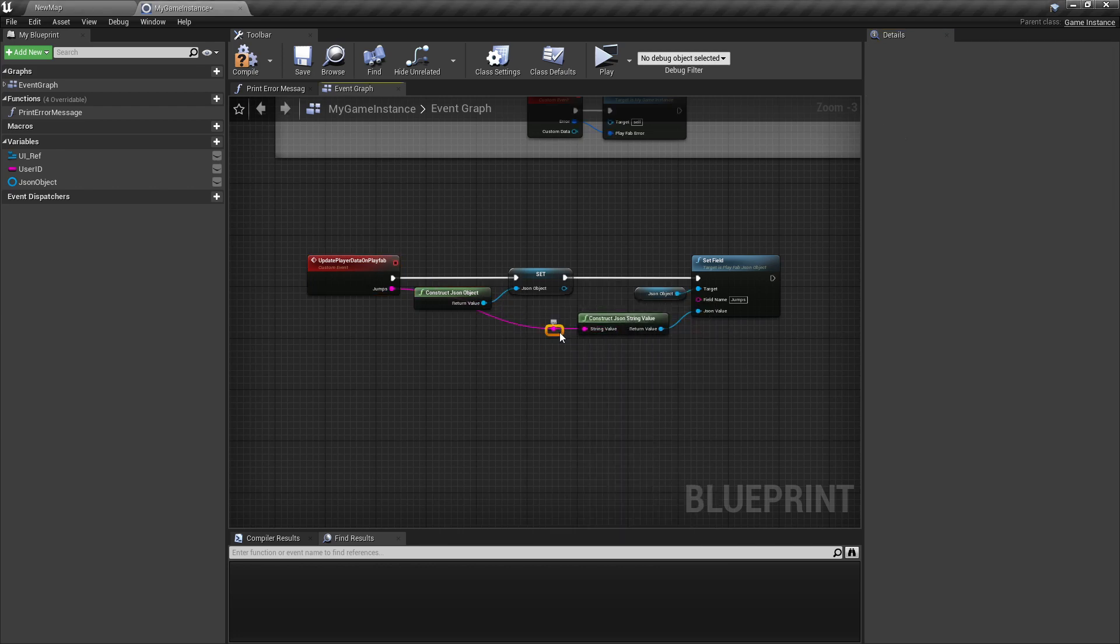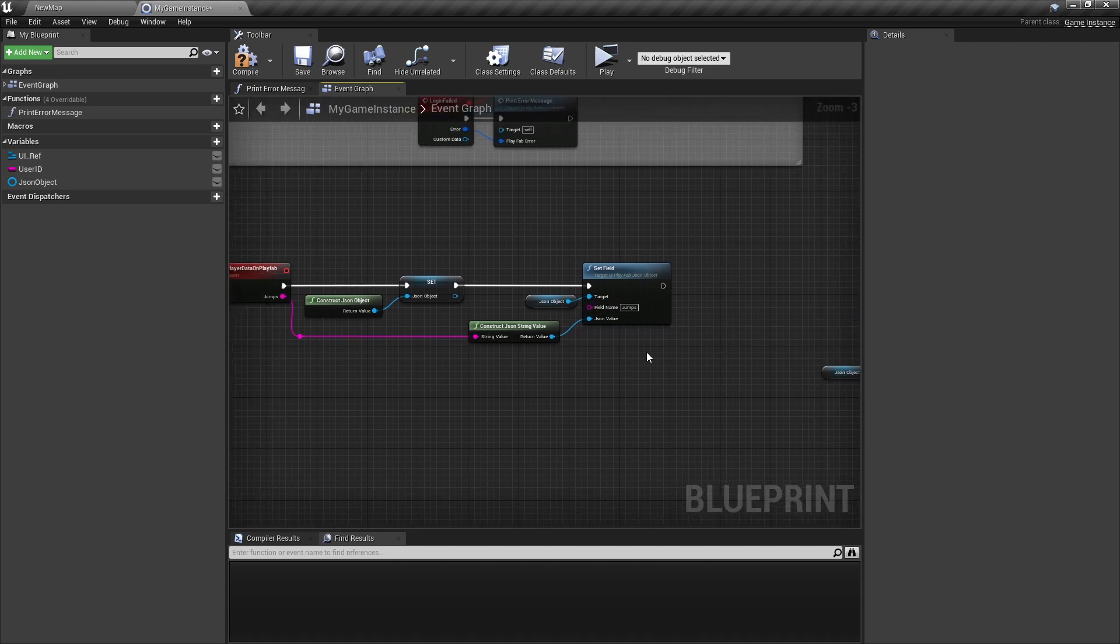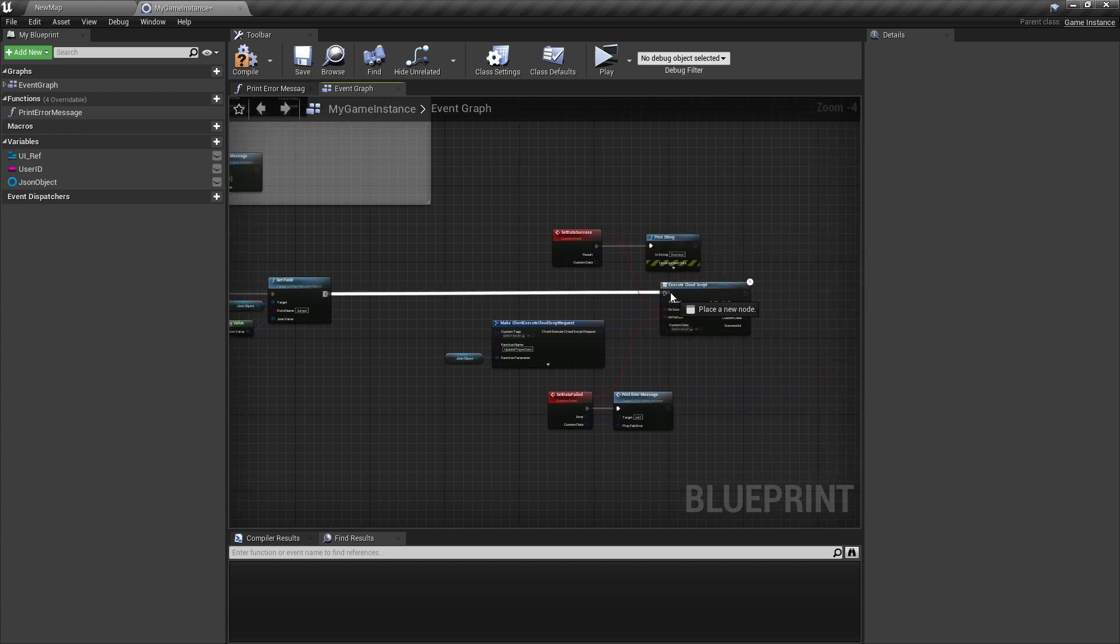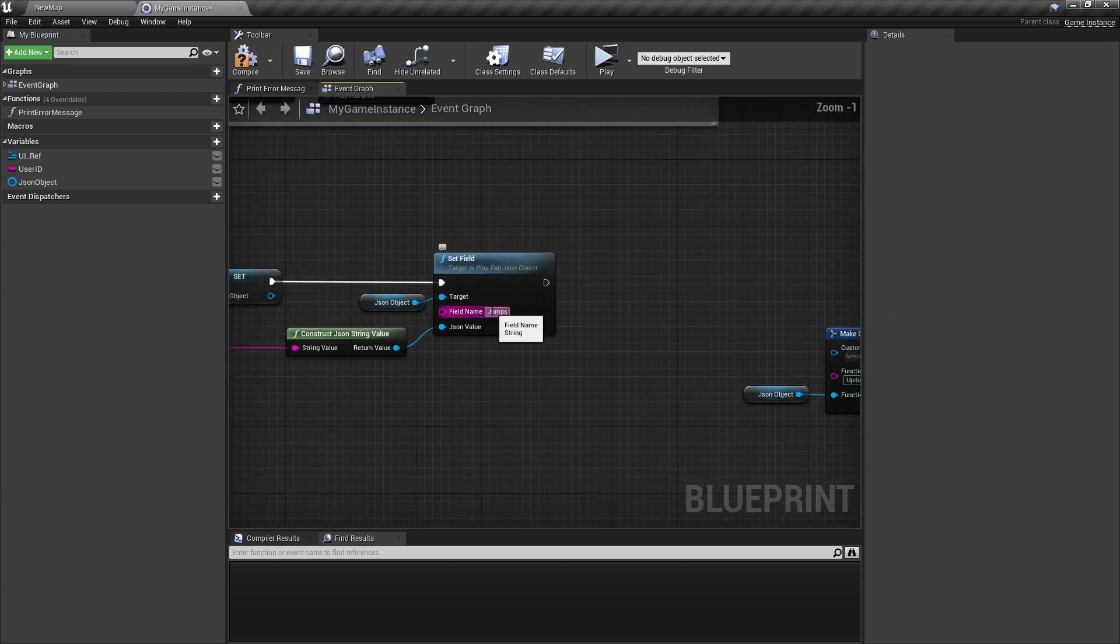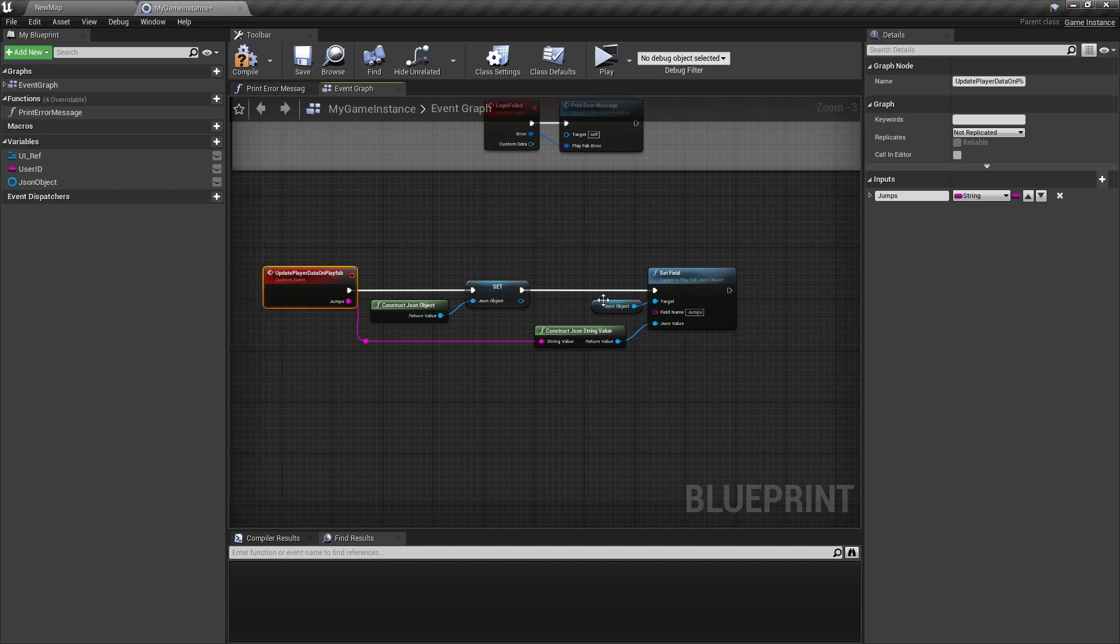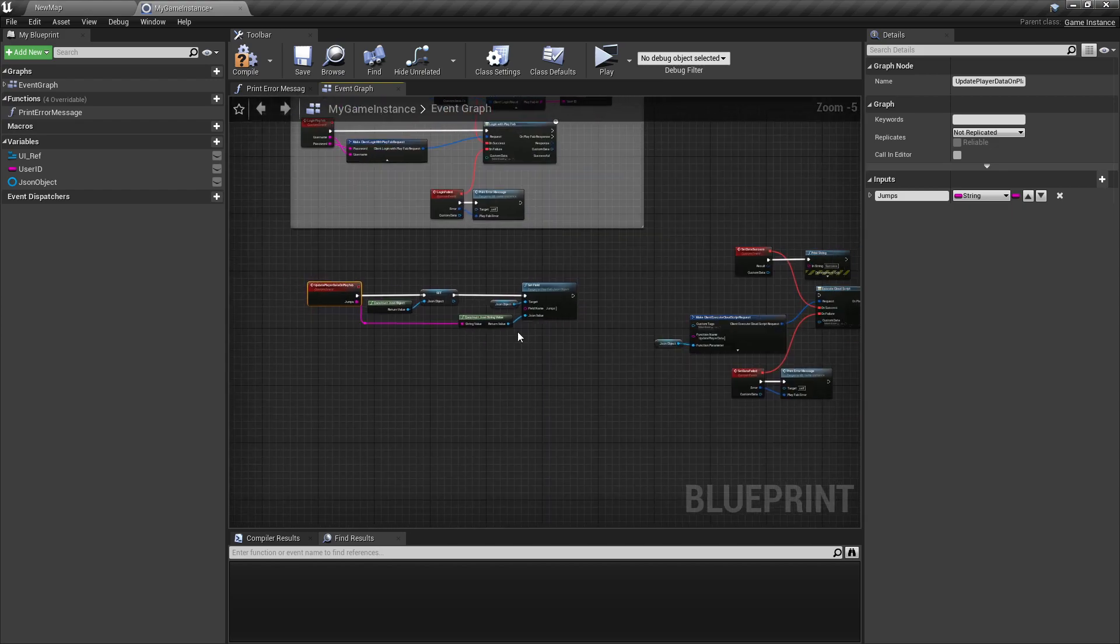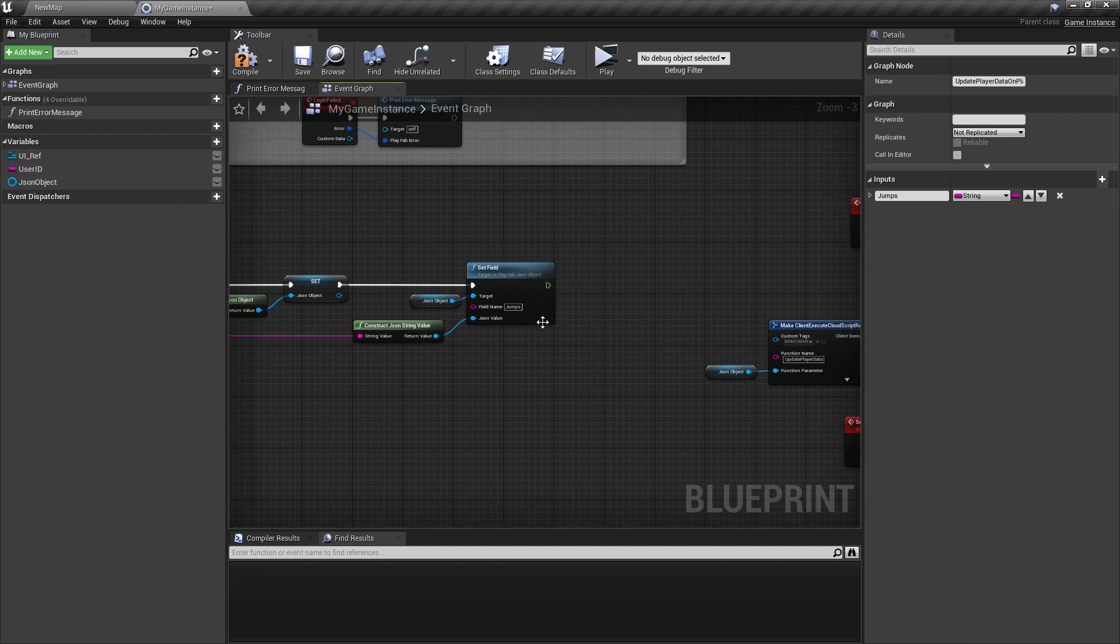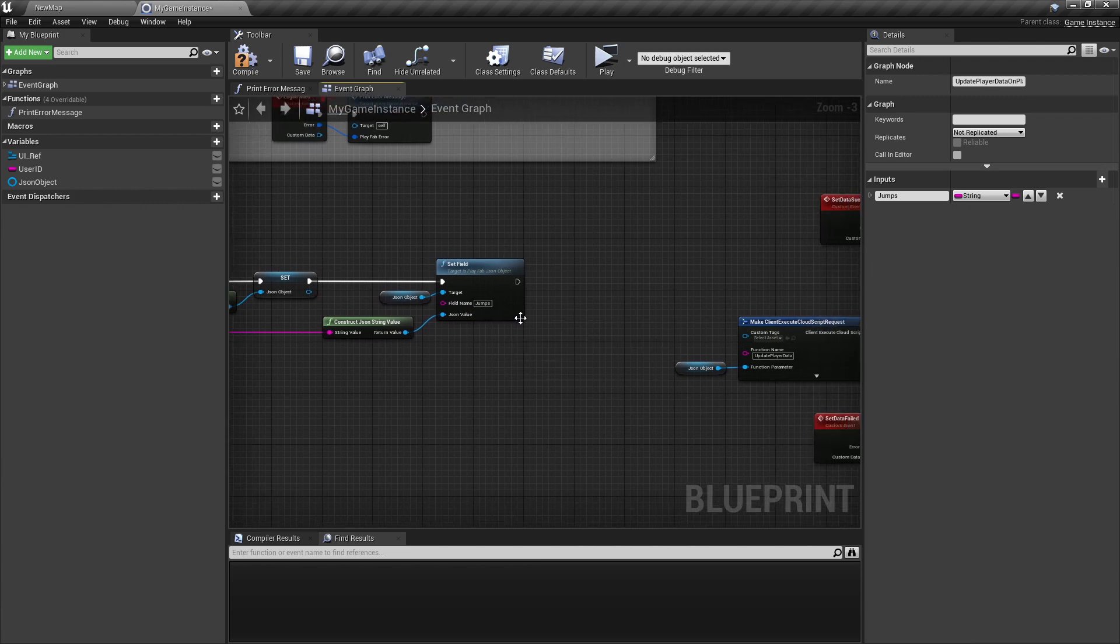And then that's now for the first argument, we have also another argument. Actually, we can connect it here and then we're only setting the jumps. But in the same function or in the same event, we could also set the other argument, so shots.